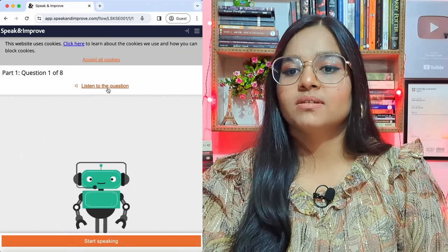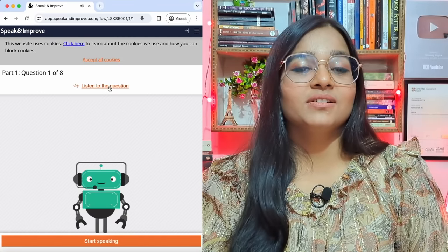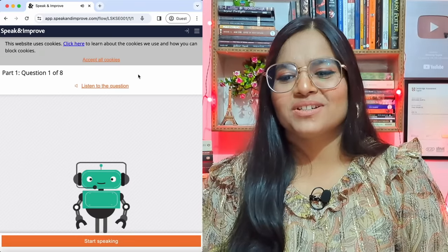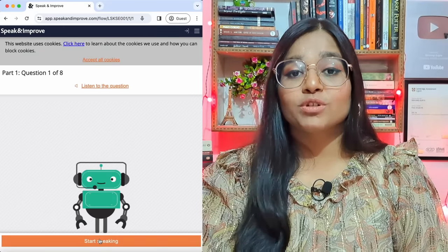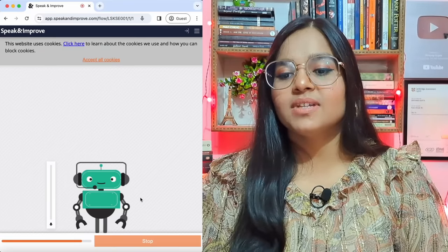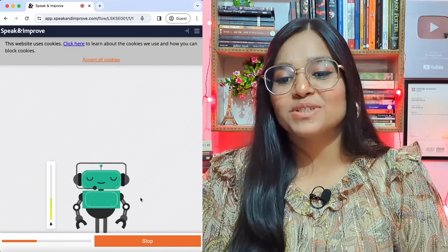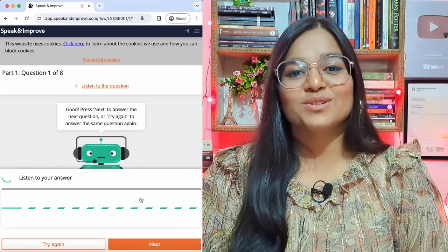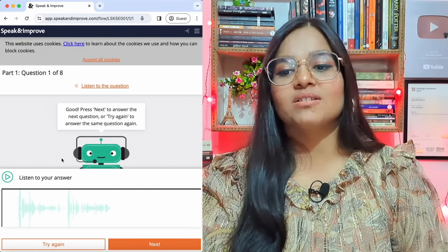The first question is: 'What's your name?' You can click to listen to the question once again. That's really simple. Click on the Start Speaking button to record your answer. For example: 'Hi Sandy! My name is Shivangi Gupta, and sometimes people call me Shivangi Ma'am too.'